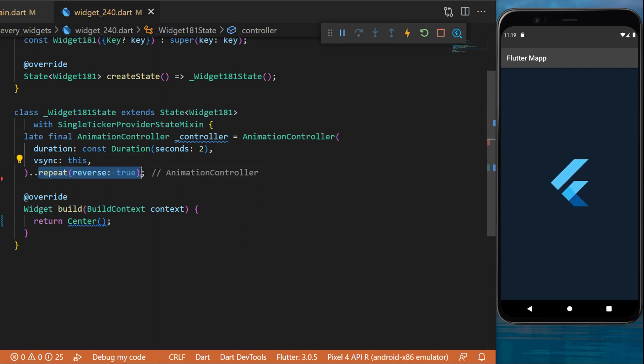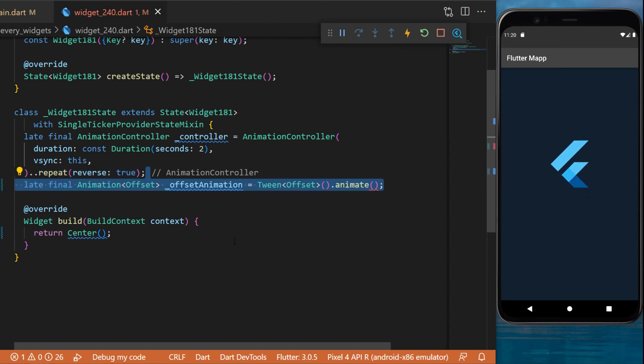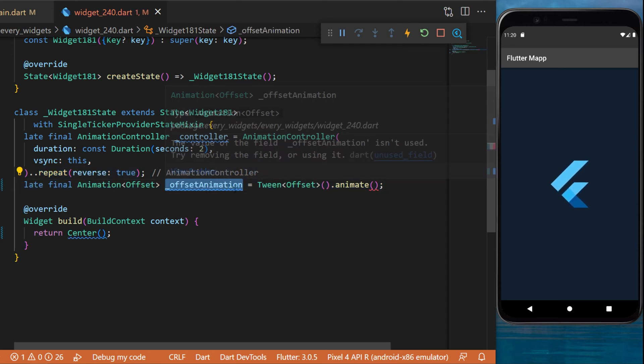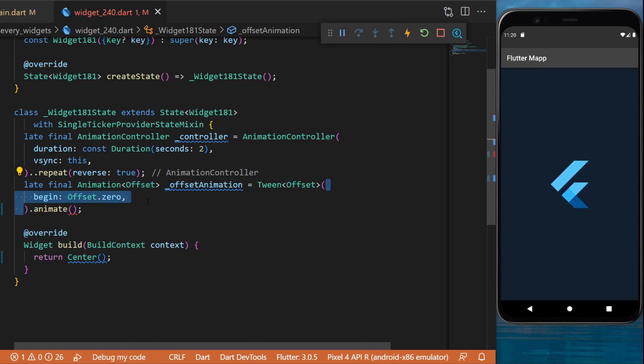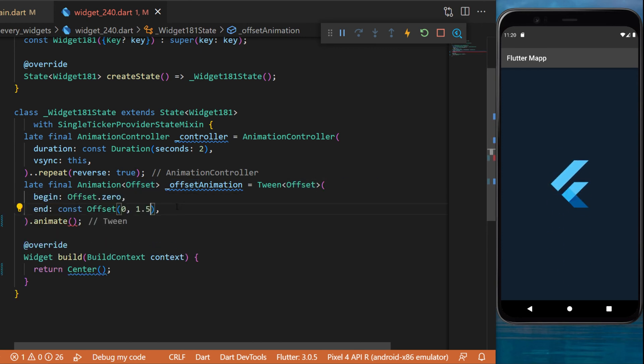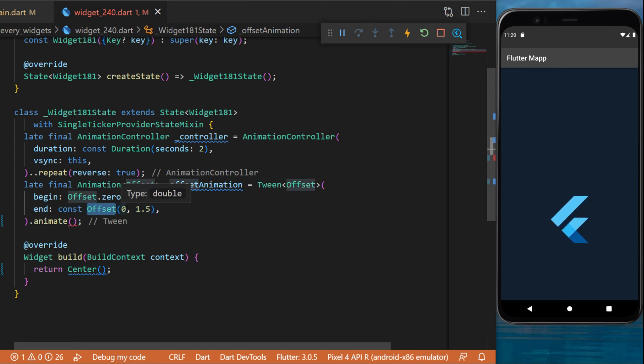Next we will say repeat reverse - this means the animation will repeat forever. After this you can create an offset animation. This one will be a tween offset.animate. Inside the tween you will put the begin offset 0 and the end offset 0 1.5.